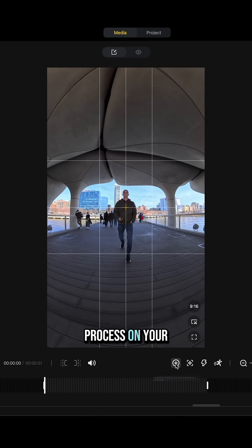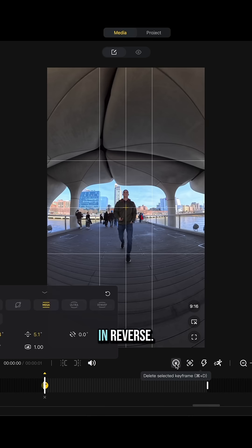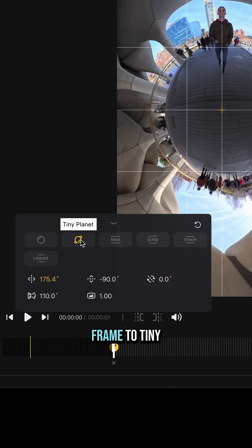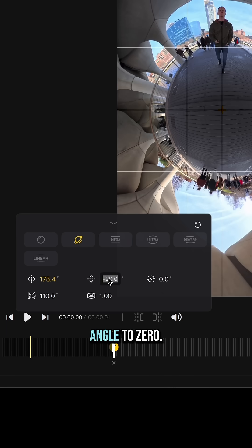Now repeat the process on your next clip but do it in reverse. Set the first frame to tiny planet view and change the tilt angle to zero.